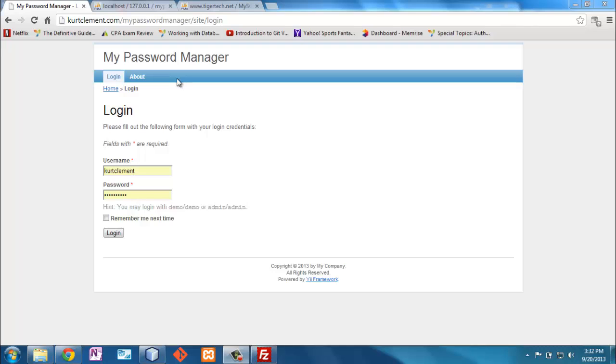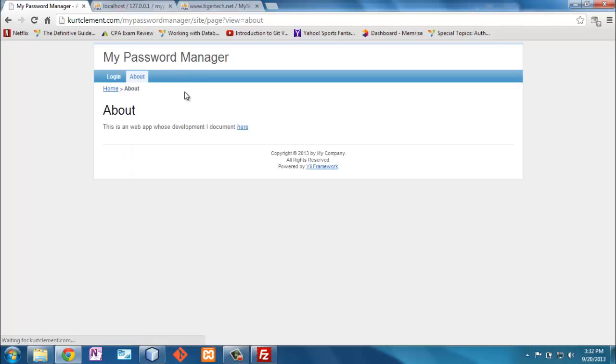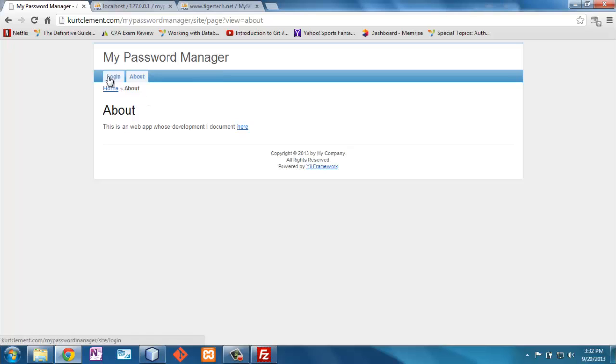I just did that in the main.php of one of the layouts. I changed the About static page here and just put a link to the YouTube videos.